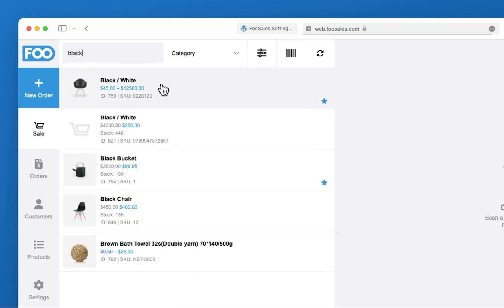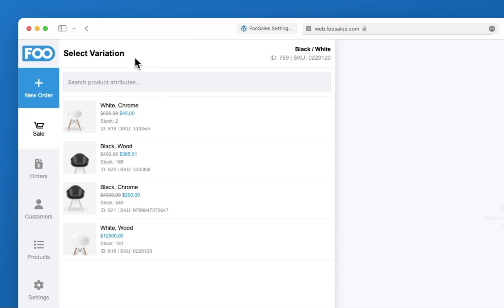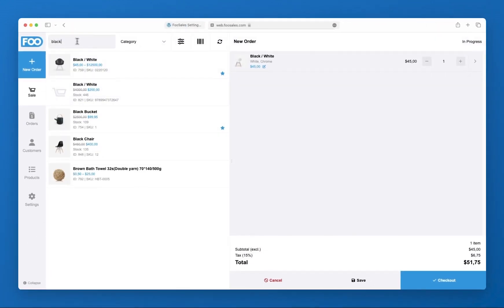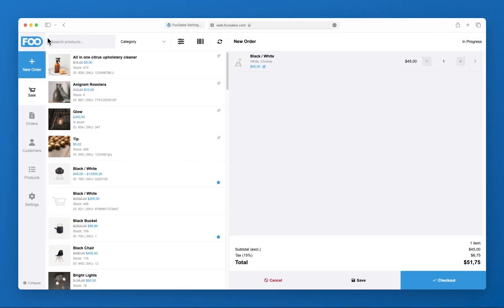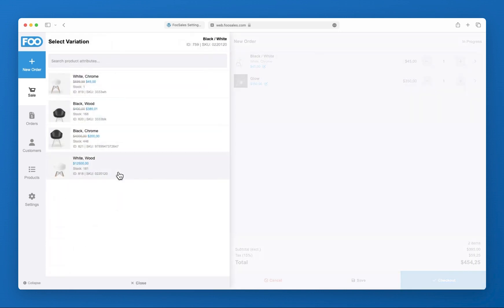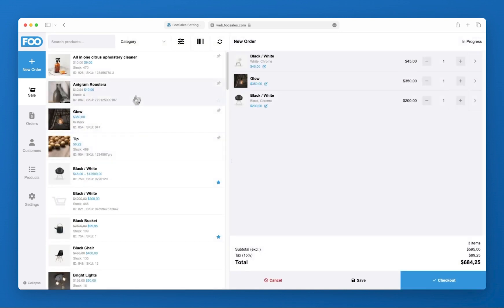You can browse your products by scrolling through the catalog, filtering by category, or by connecting a Bluetooth or wired barcode scanner and scanning the barcode of the product.